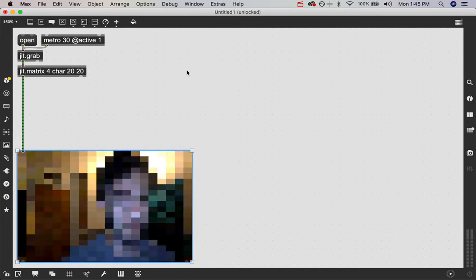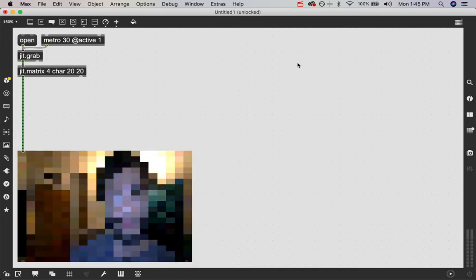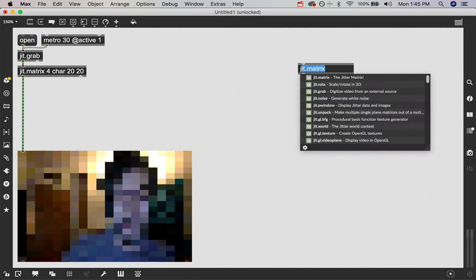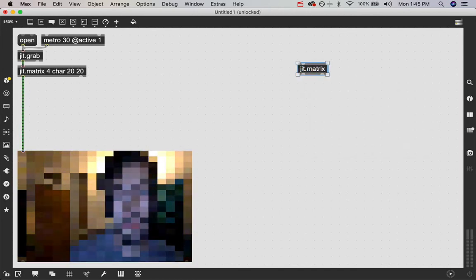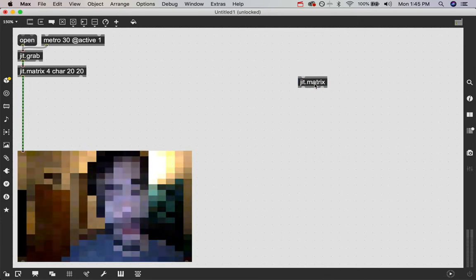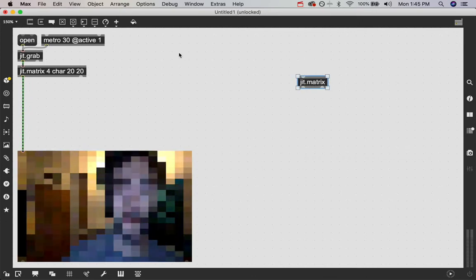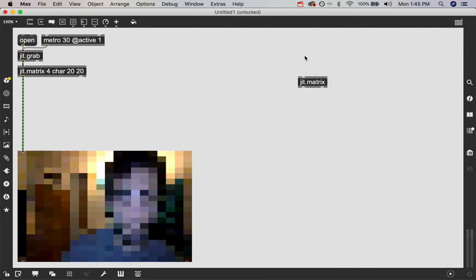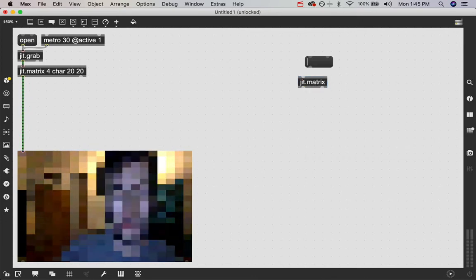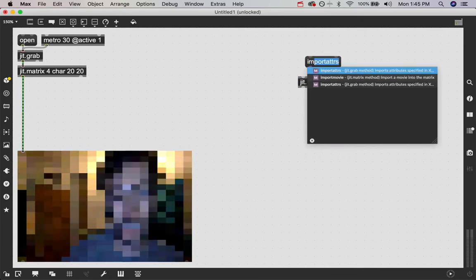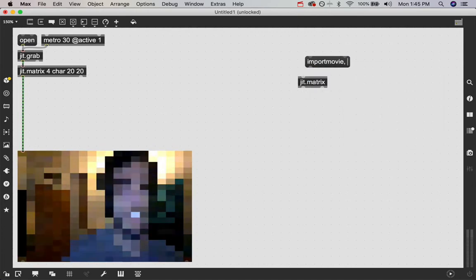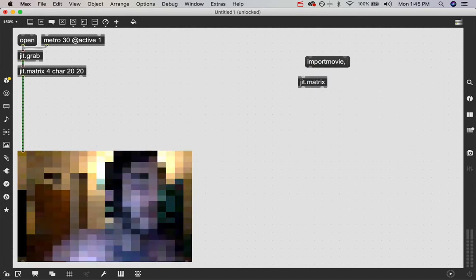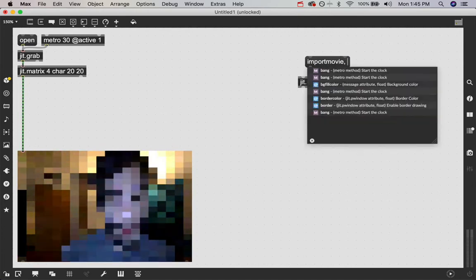And just like we're doing with this webcam to get it to be all pixelated, you can do the same thing with images. So if you just create a blank jit.matrix and don't give it any information, you can then use the message import movie, which lets you import movies or pictures. Either one is fine.